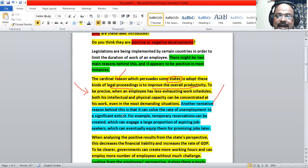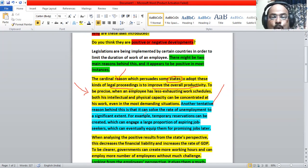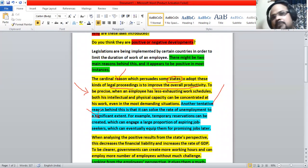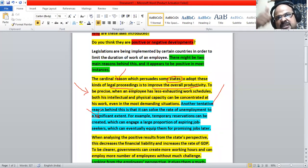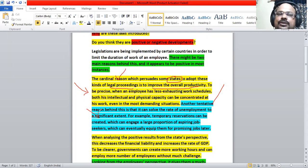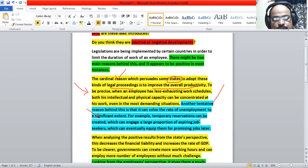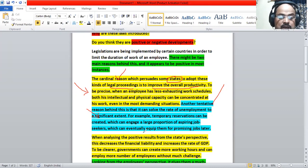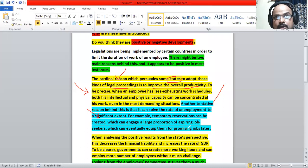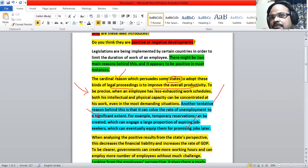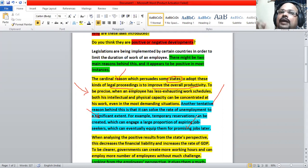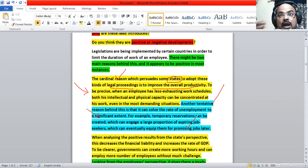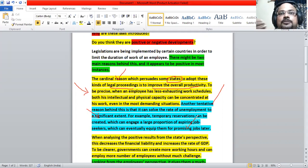Another tentative reason behind this is that it can solve the rate of unemployment to a significant extent. This is the second reason, the rate of unemployment. Why governments are doing this? The first reason is that overall productivity can increase. Why governments are doing this? The second reason is it can reduce the unemployment rate. For example, temporary reservations can be created which can engage a large proportion of aspiring job seekers, which can eventually equip them for promising jobs later. So this is the explanation. You can create reservations for some temporary workers, some contract workers, and you can keep the employment sector moving on, running with some assistance. And by the same time, we can train them to experienced staff later.